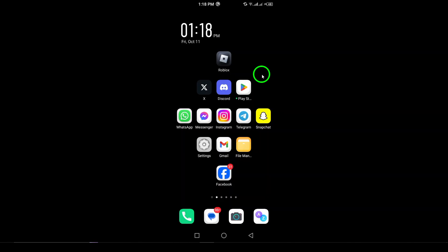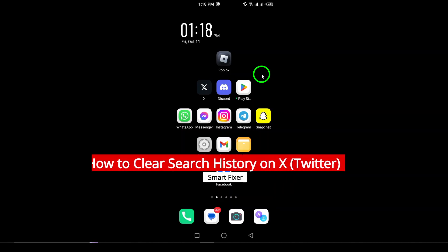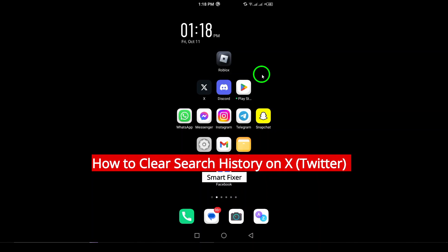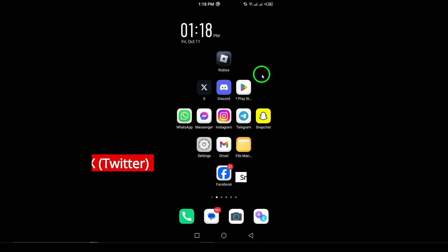Welcome! In today's video, we're going to explore how to clear your search history on X, formerly known as Twitter. If you've been searching for various topics and want to tidy up your history for privacy or just to start fresh, you're in the right place.